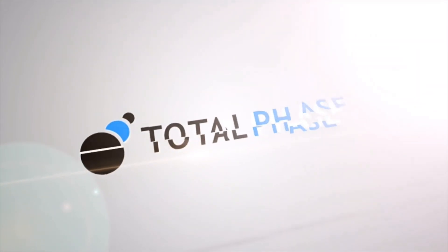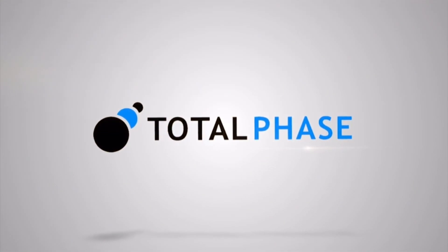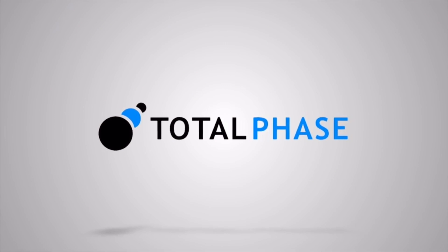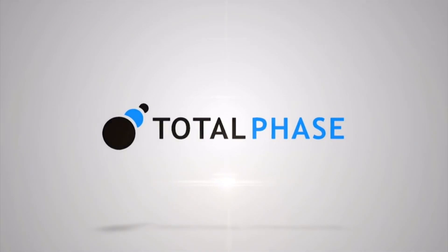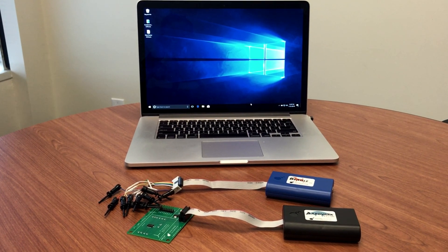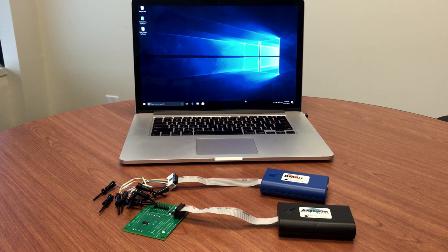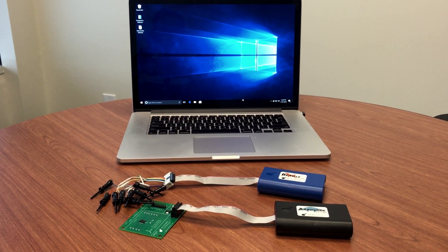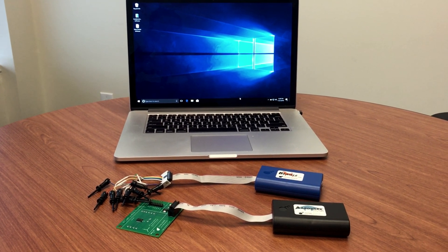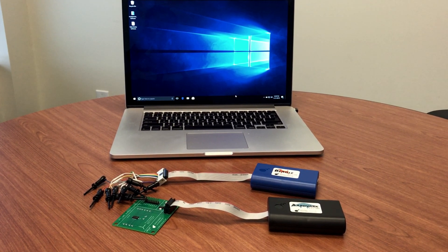Welcome to the Total Phase Rapid Prototyping for I2C Systems Demonstration. In this demonstration, we will show how Total Phase tools can be used to debug and rapidly prototype an I2C-based embedded system.